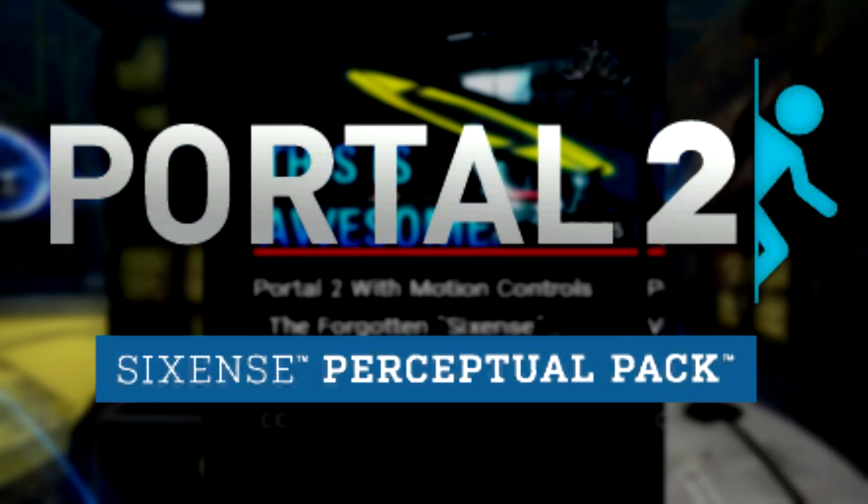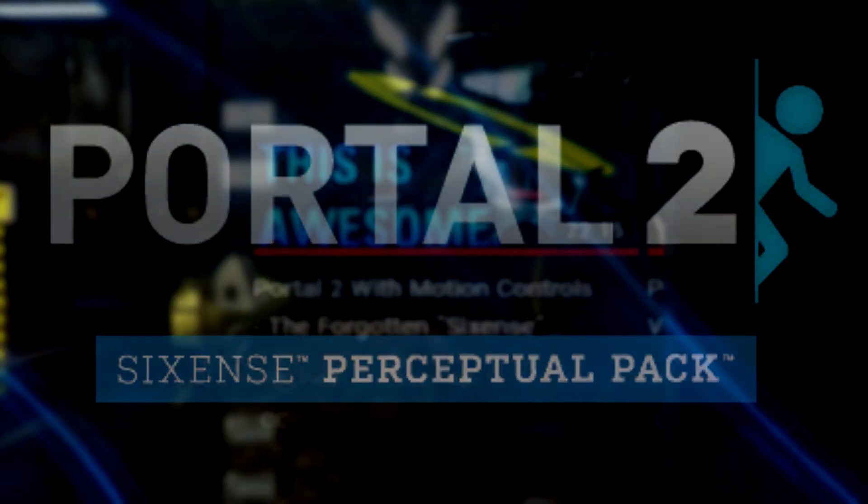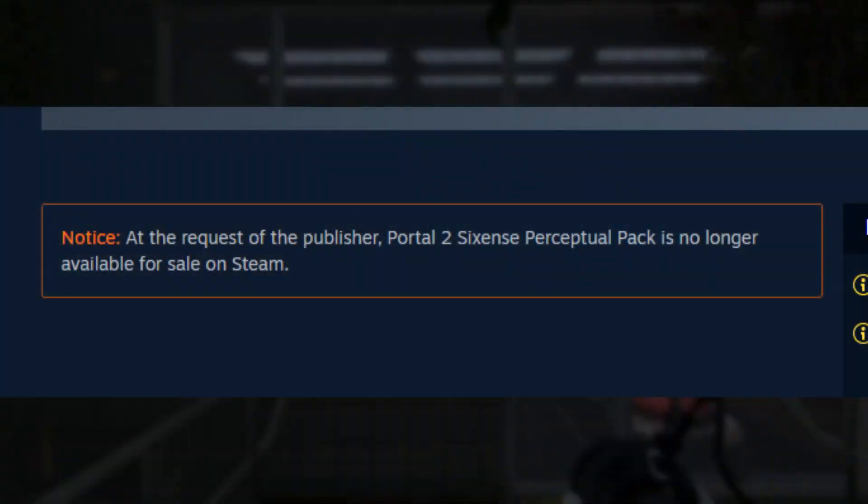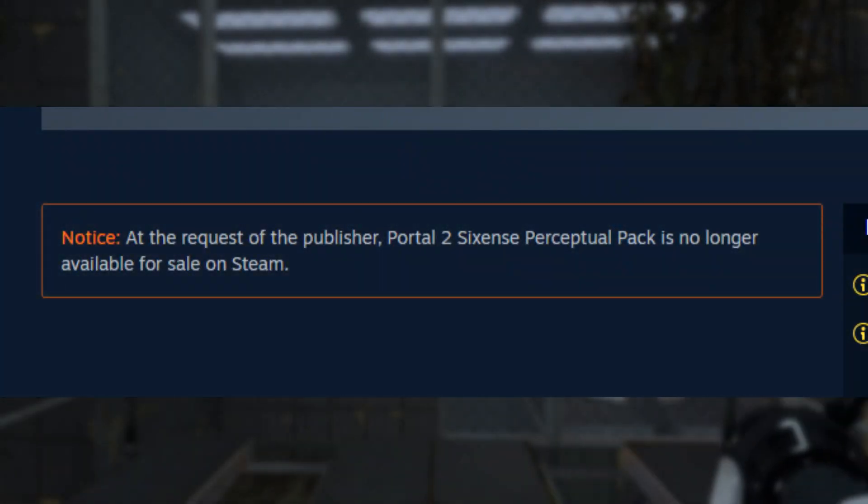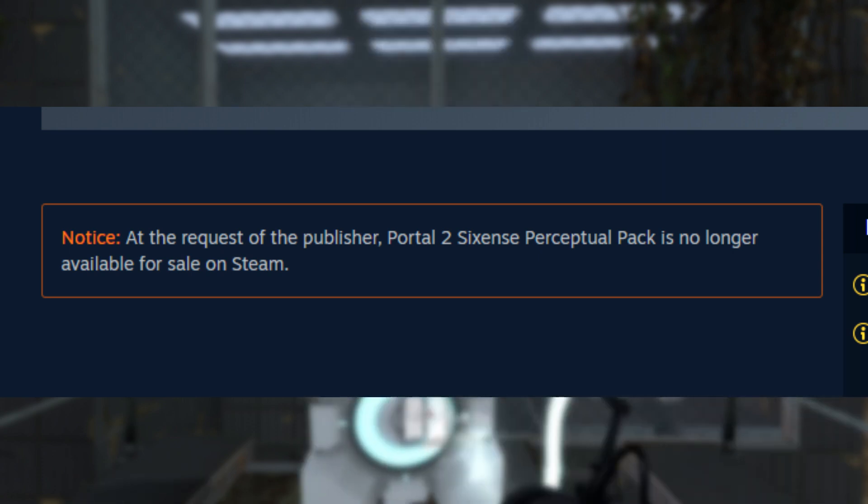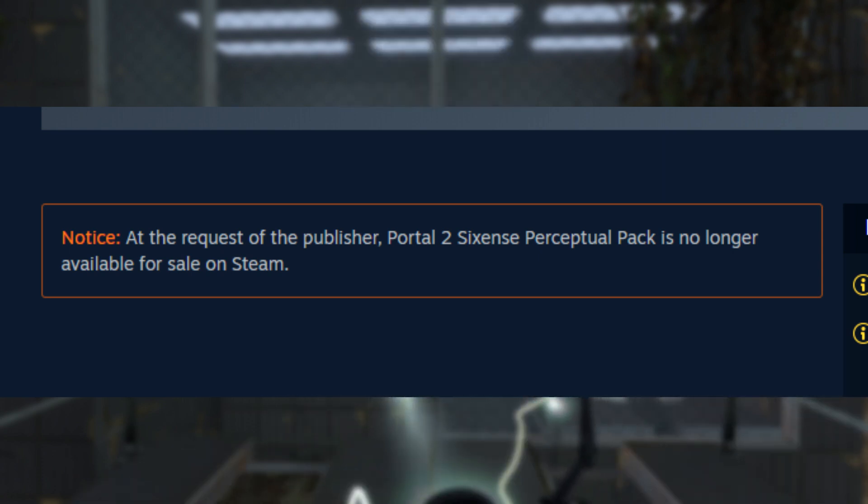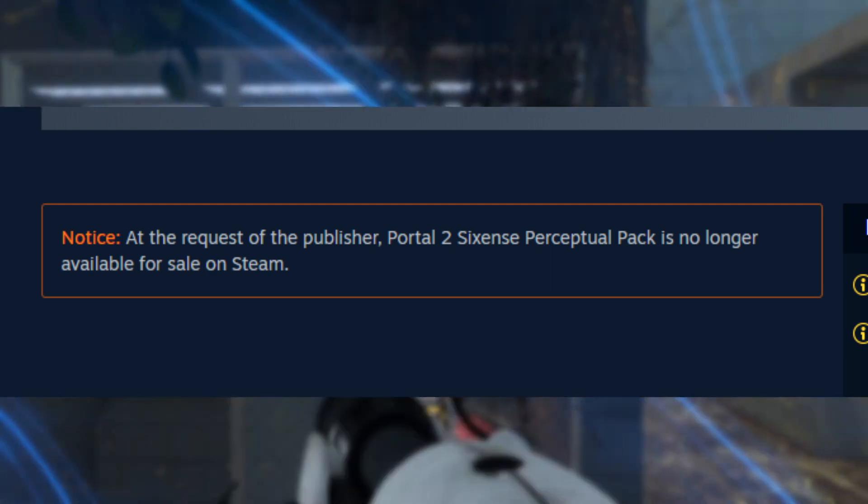It seems like this video got the attention of either Valve or Sixense themselves, as the Sixense Perceptual Pack has been delisted from Steam, meaning that people can no longer get it. People who still have it in the library can install and play it, but the problem here is that no one new can get it.